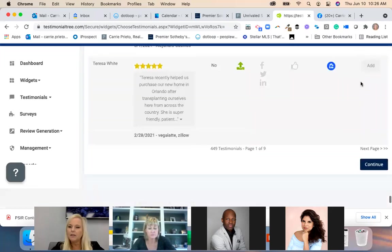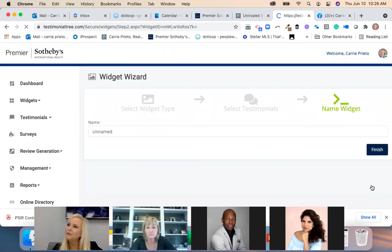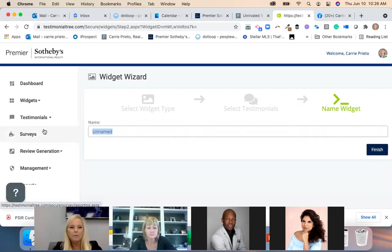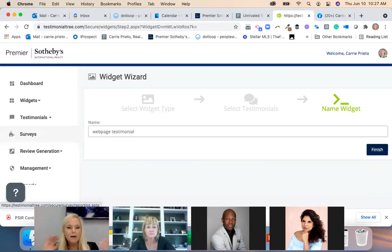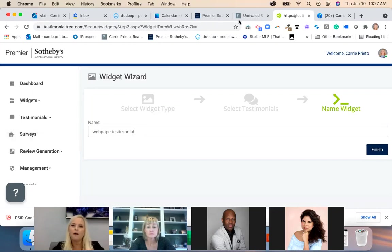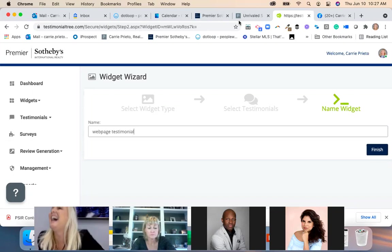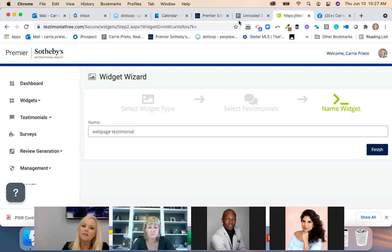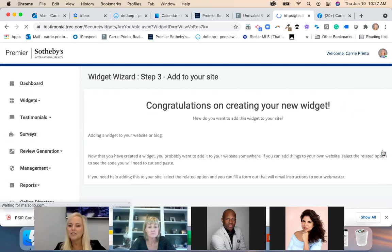I have 449 testimonials — clearly they're not all me — and then you hit Continue. Now I'm going to name this widget something like 'web page testimonial,' because if you start creating a bunch of widgets and use them for different things, you'll want to remember why you created each one. My recommendation: name it by where you're going to put it. Then hit Finish.